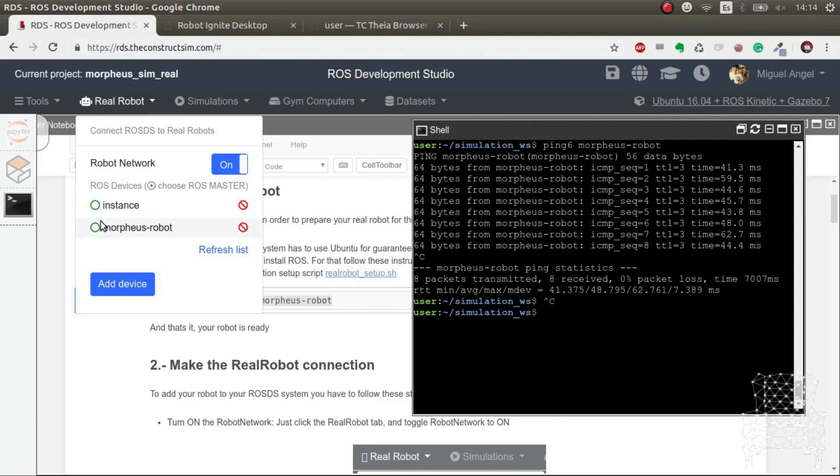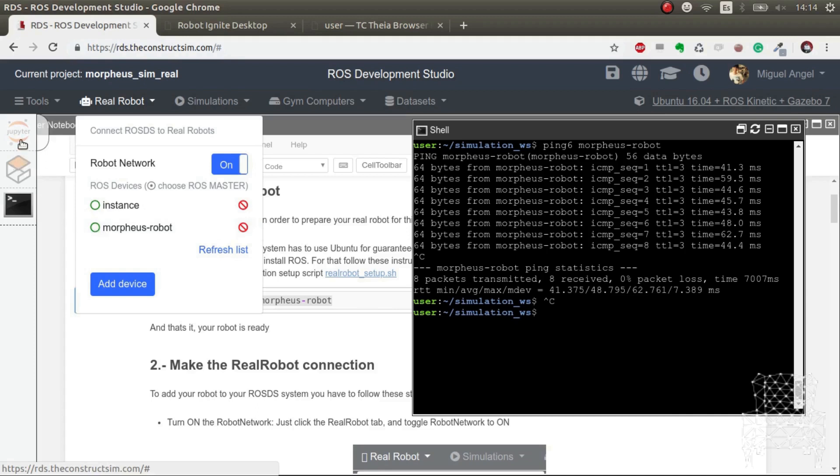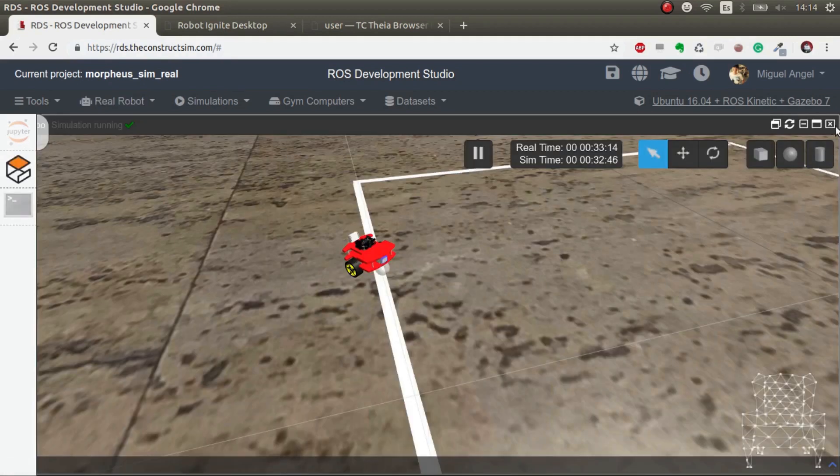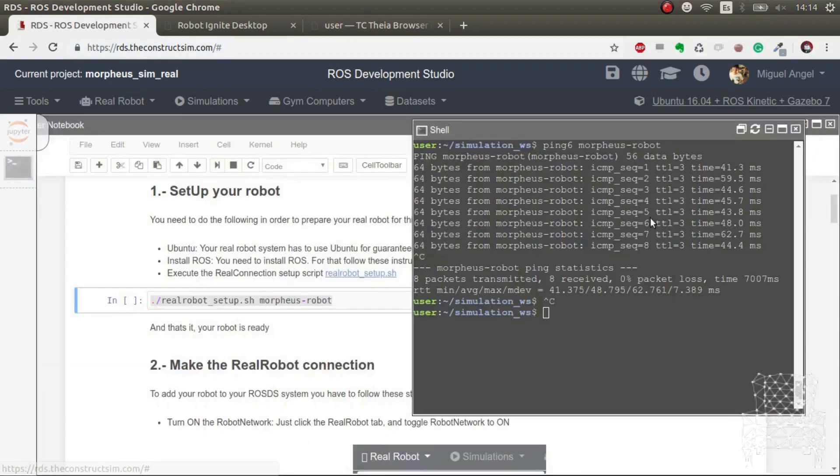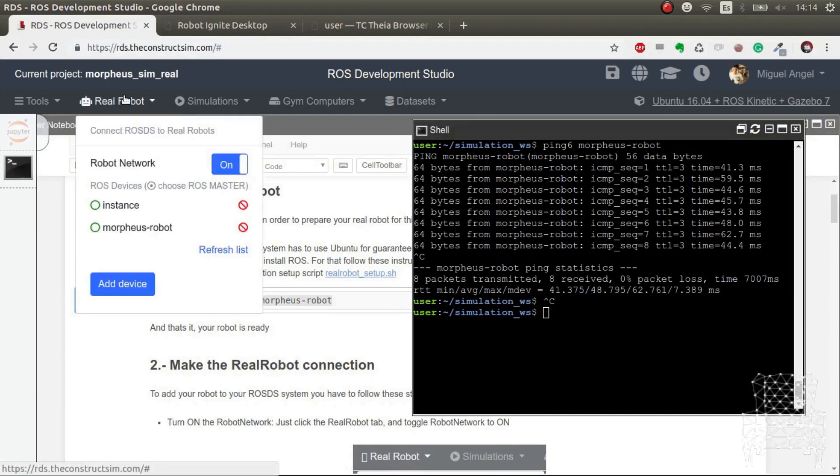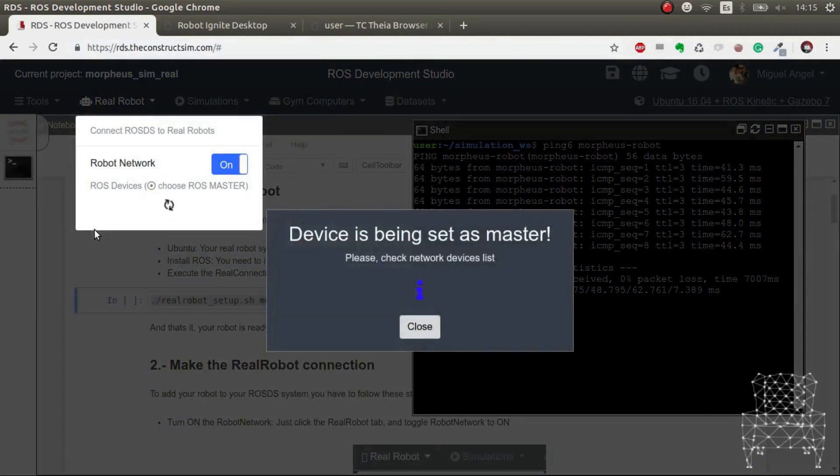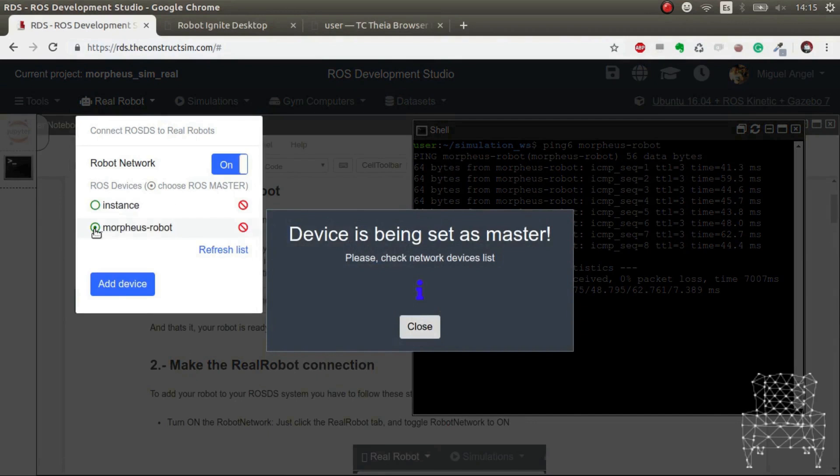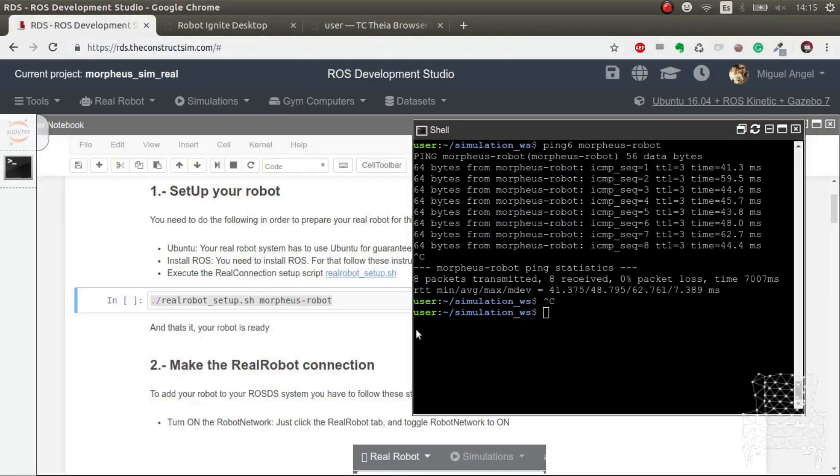The logical thing to do is to set the robot as master, but we could do it the other way around. Okay, so what we're going to do is kill this simulation, we don't need it anymore, and we set the robot, the Morpheus robot, as the ROS master.